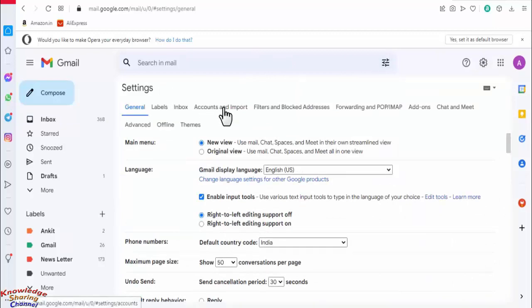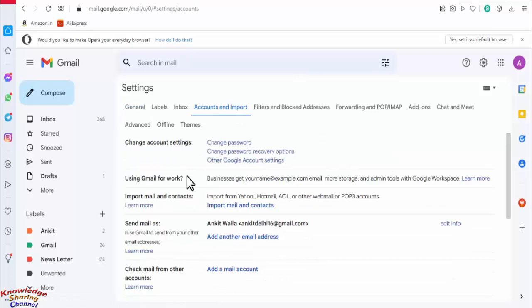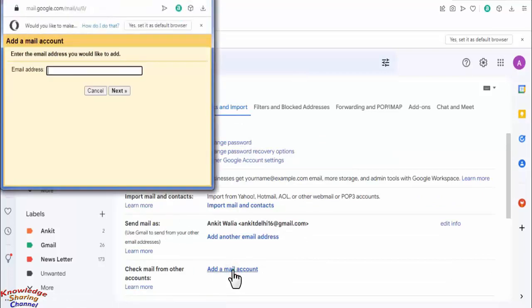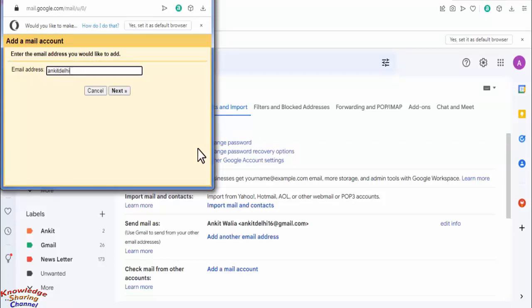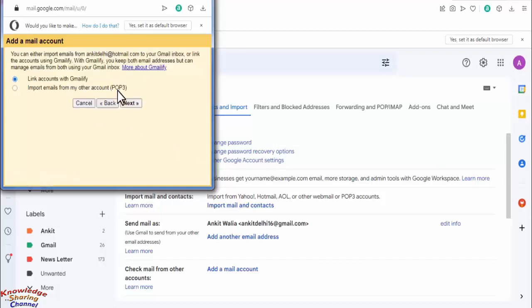Now here click on add a mail account. Here you need to enter your Hotmail email ID. After entering email ID click on next. Here select link accounts with Gmailify and click on next.